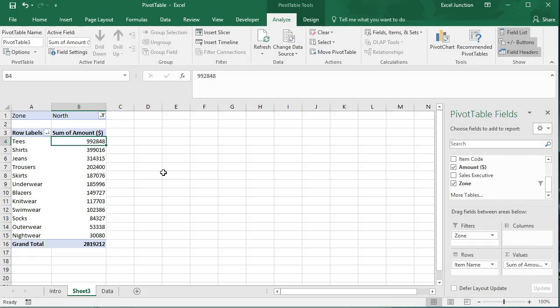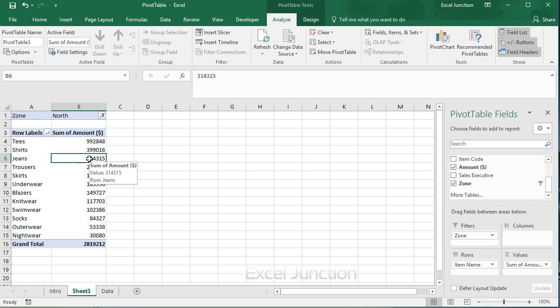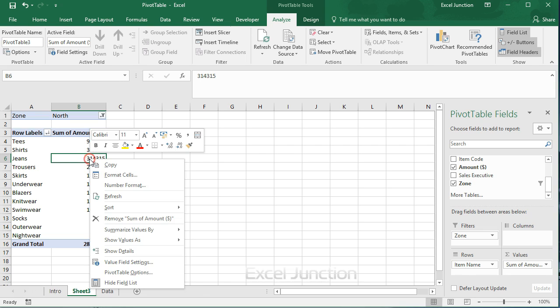By default, Excel summarizes our data by either summing or counting the items. To change the type of calculation that we want to use, click any cell inside the sum of amount column. Right click and then click on value field settings.